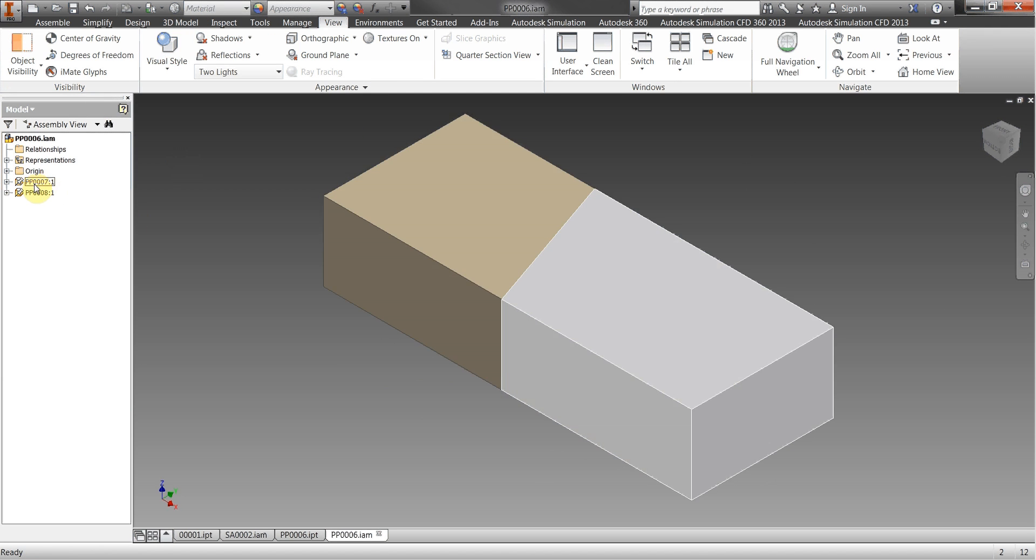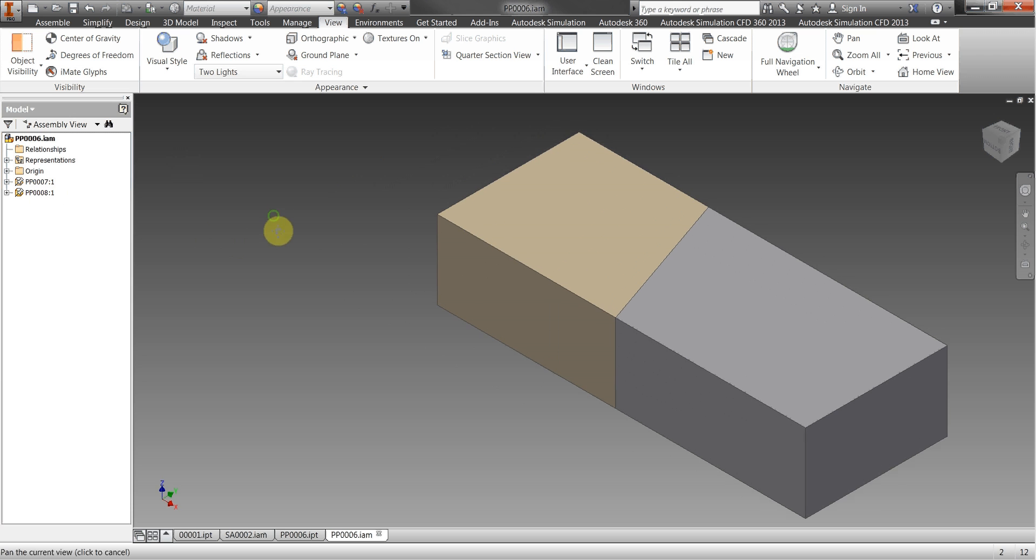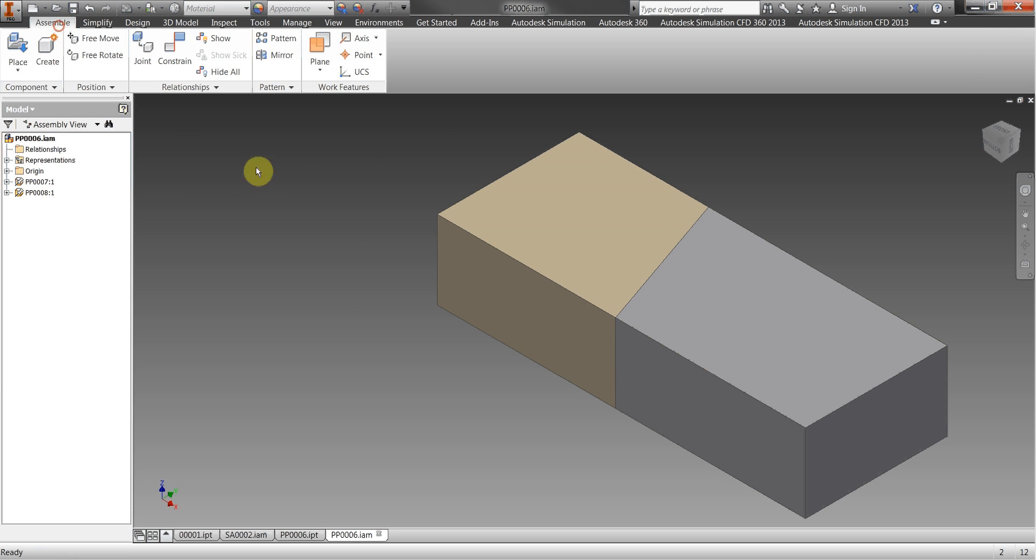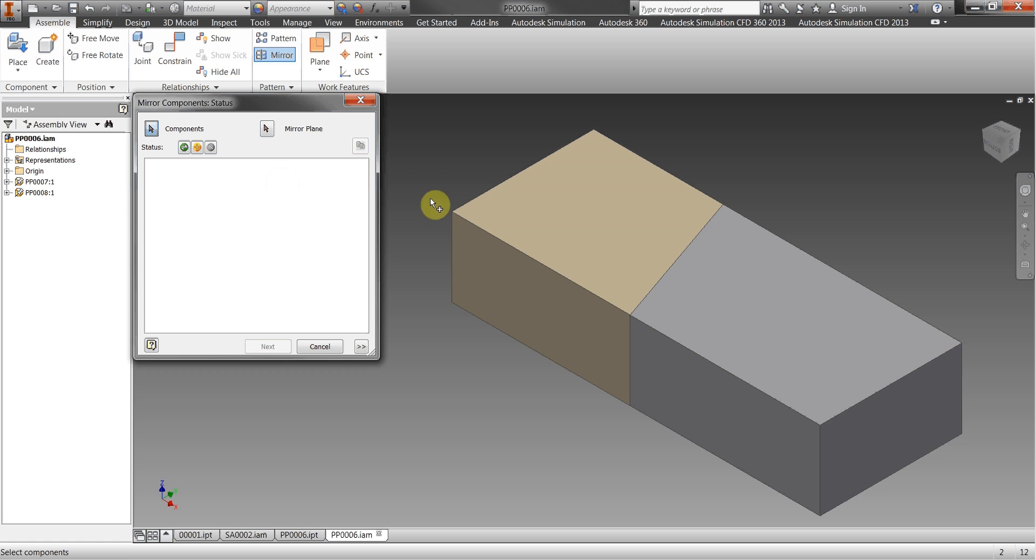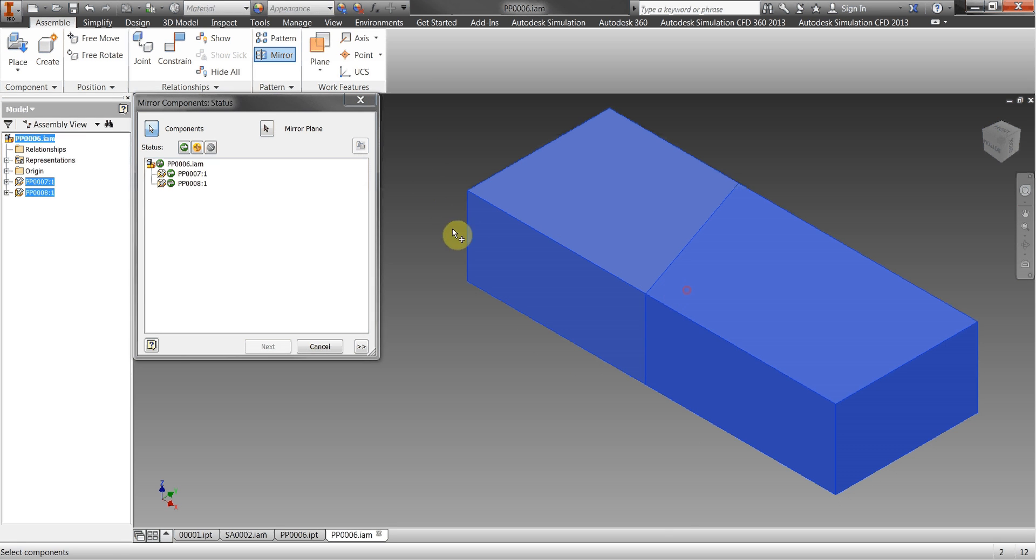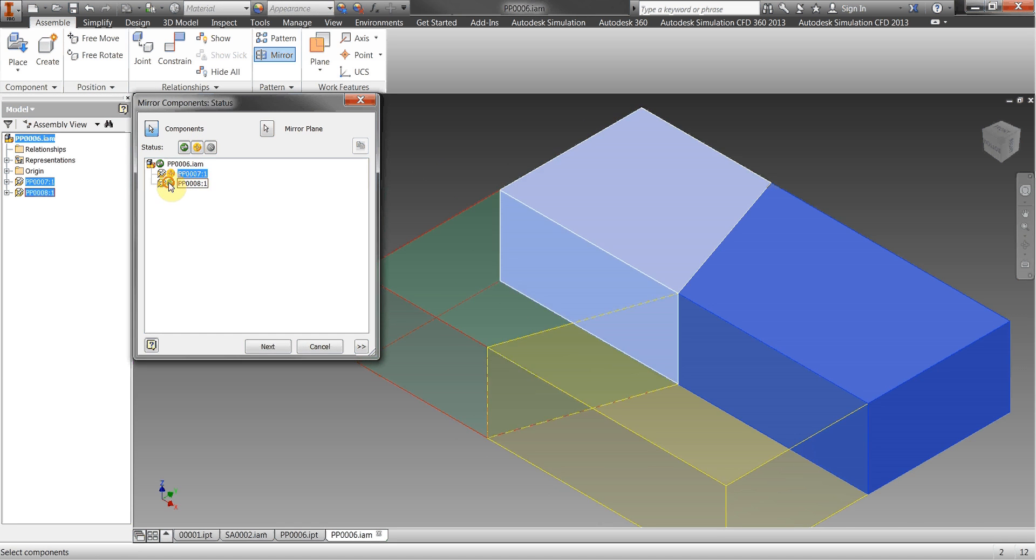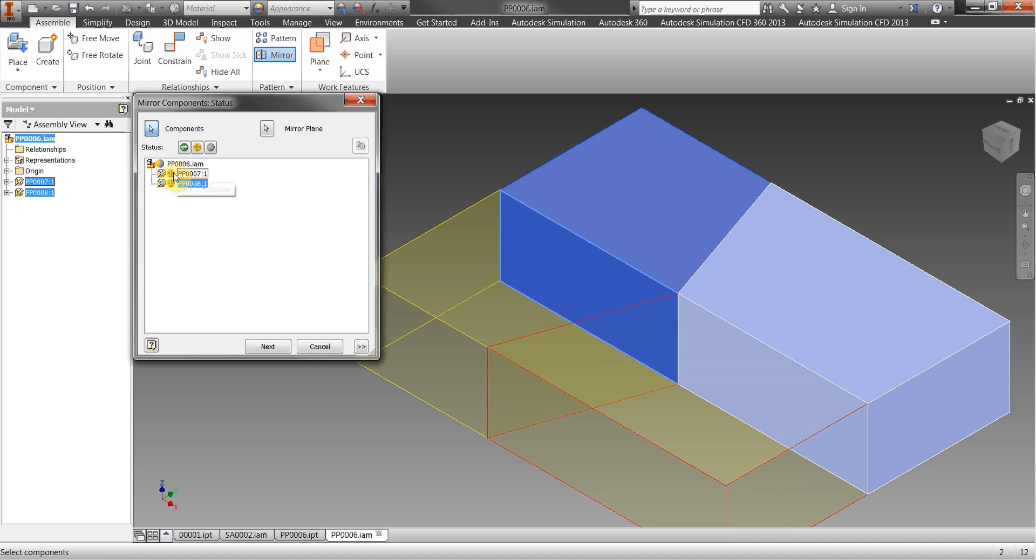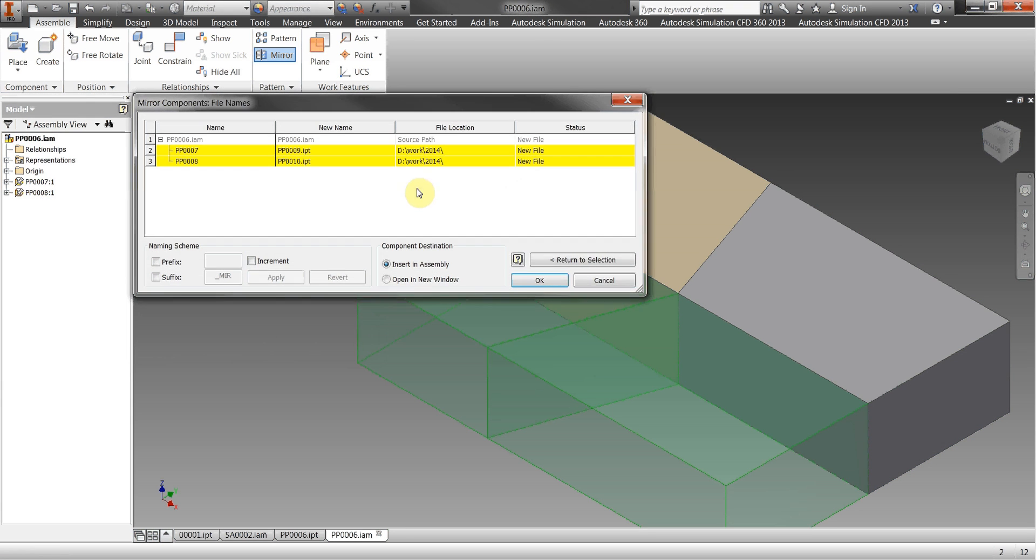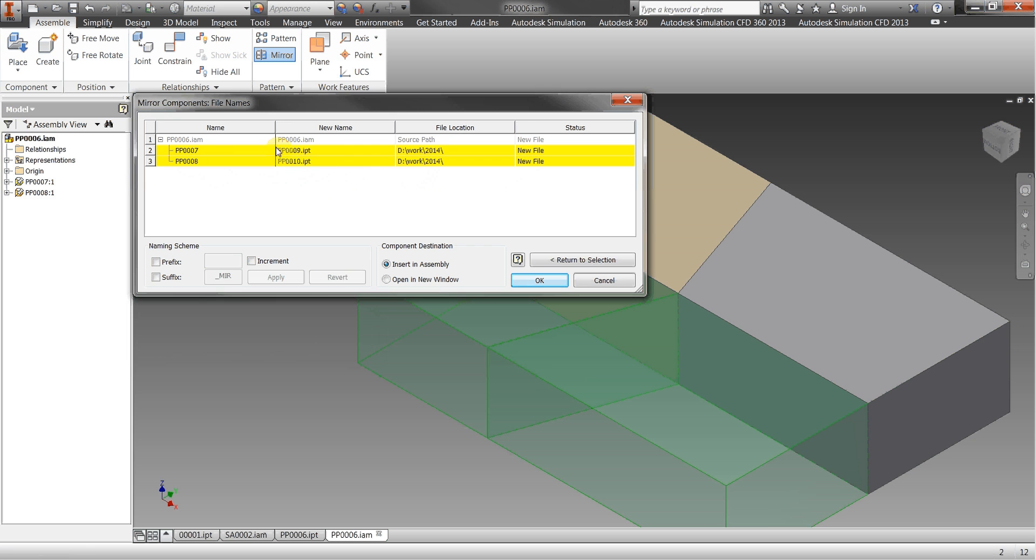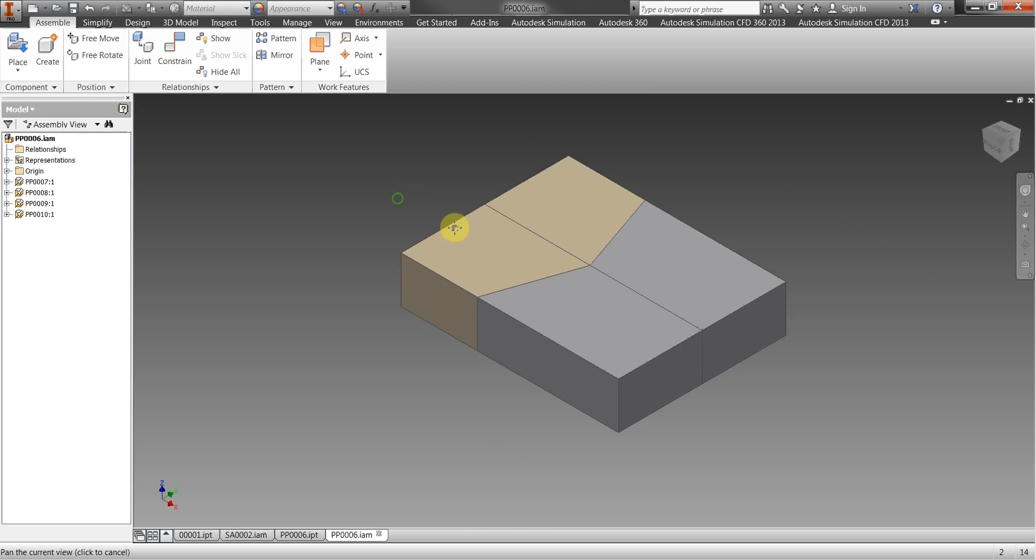And everything's got the correct part number in. Let's have a look at the support for mirror, so we'll take the assembly here, select some components, click, select the mirror plane, tell it that we want to create, we want to mirror components, click on next and again it automatically creates the automatic part number, the automatic numbers for these mirrored parts again from the automatic numbering scheme.